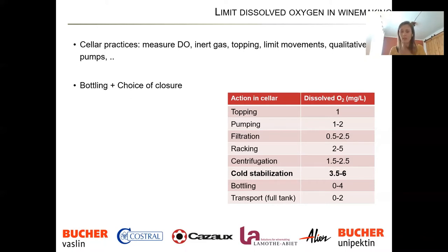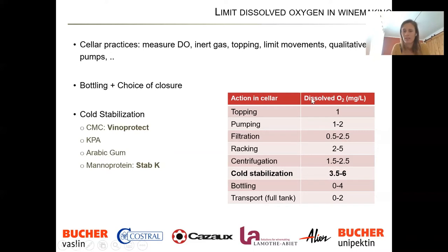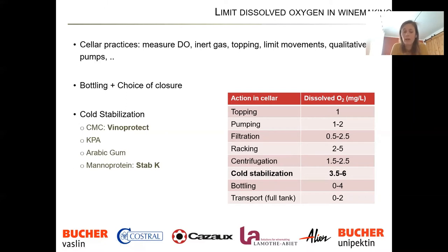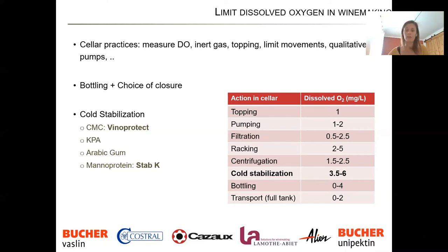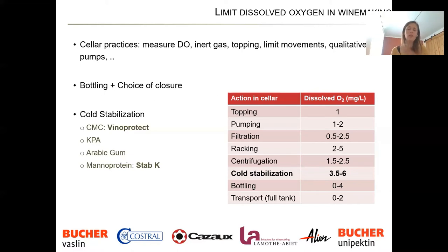Within cellar actions, I want to bring your attention to cold stabilization. Looking at the table on screen showing average dissolved oxygen by cellar action, you can see that cold stabilization is always the highest. The reason is that at cold temperatures, oxygen dissolves better — solubility increases. So we dissolve more oxygen, then when we warm up the tank for bottling, it consumes all of it at once. You're essentially giving a big shot of oxygen at the last step before bottling, with results — usually oxidation — visible a few months later. Cold stabilization is the most risky step within your cellar.